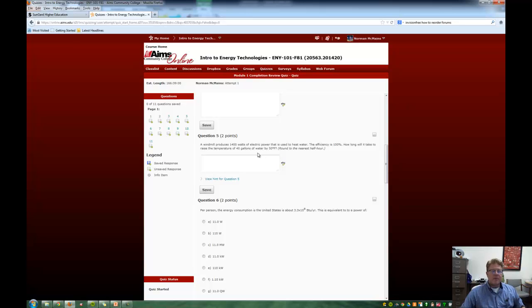If you have any questions, don't hesitate to email me or even post on the web forums. Maybe your classmates can help you. Have a great day.